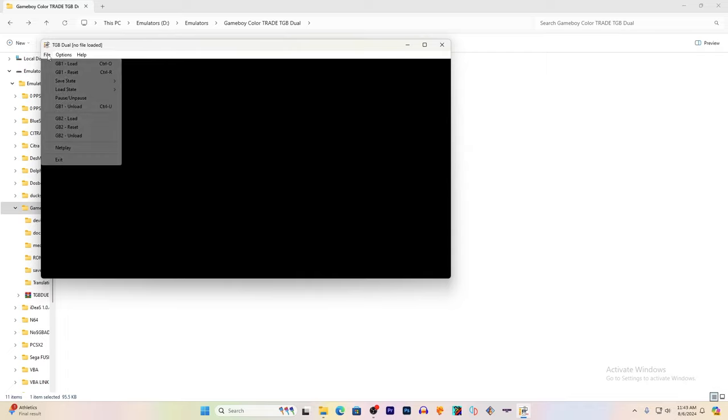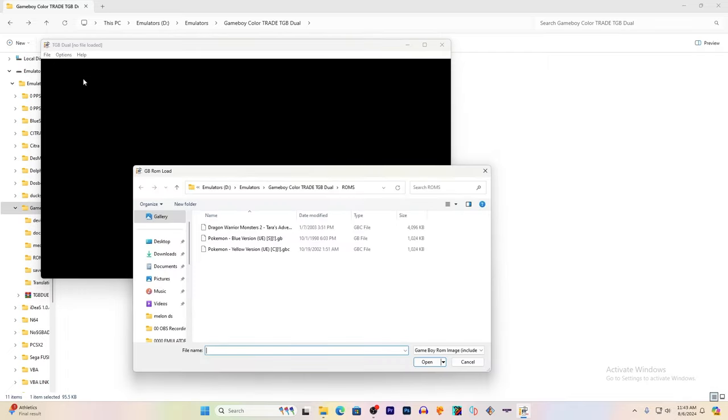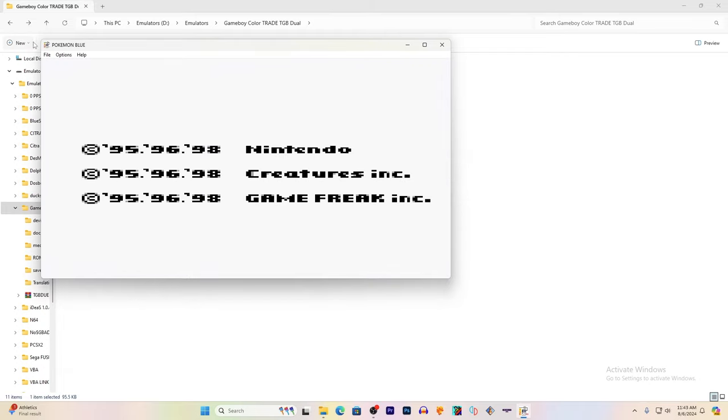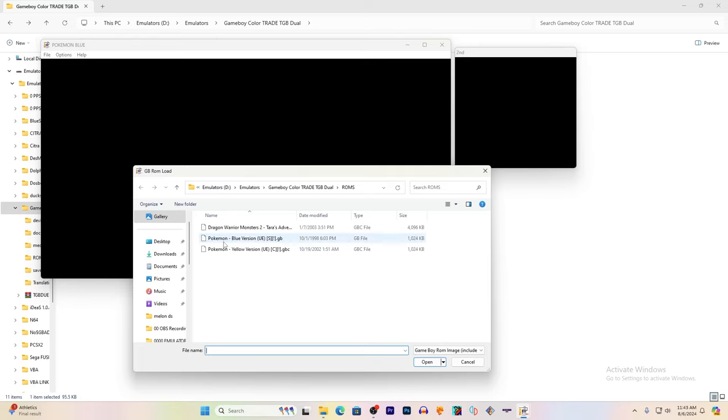Then, go to File, GB1 Load, you're going to load up your first Game Boy. Next, hit File again, and GB2 Load, and load up your second Game Boy game.